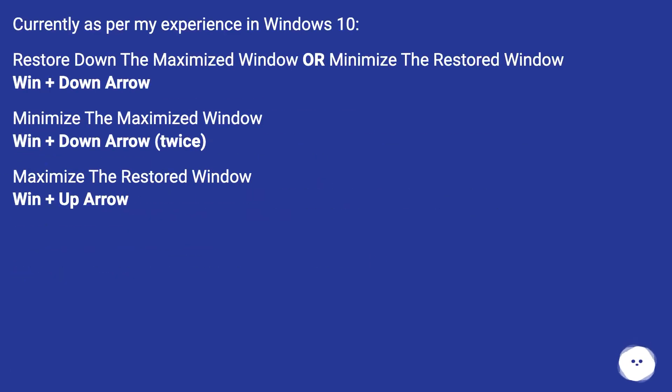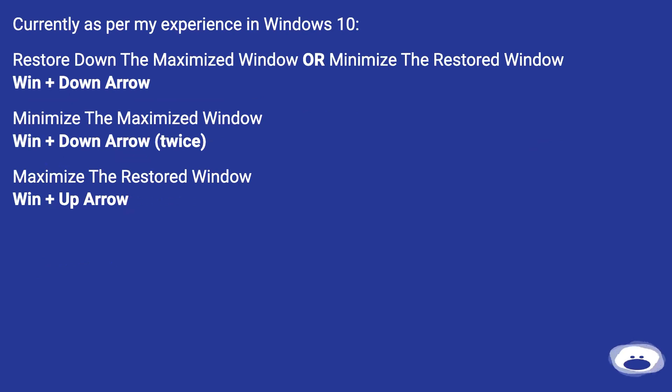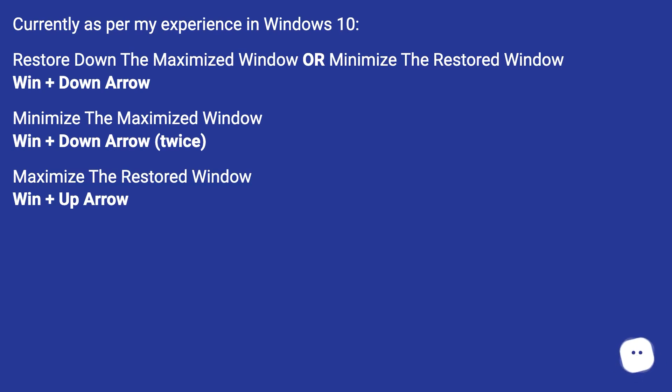Currently, as per my experience in Windows 10: to restore down the maximized window or minimize the restored window, use Win plus Down Arrow. To minimize the maximized window, use Win plus Down Arrow twice. To maximize the restored window, use Win plus Up Arrow.